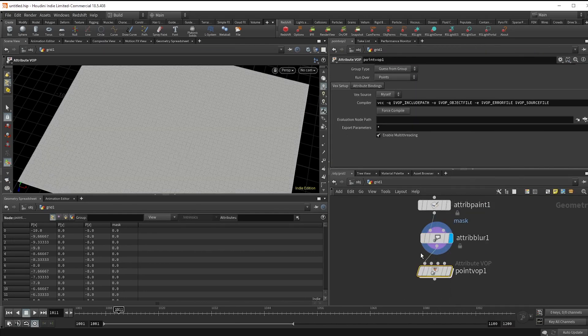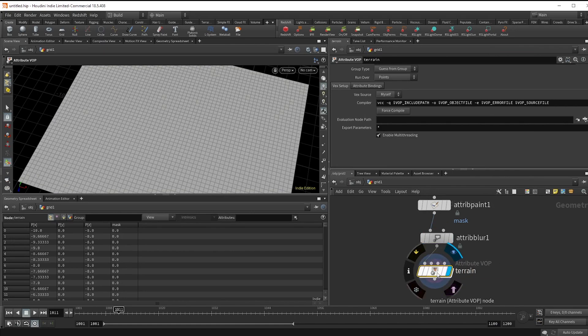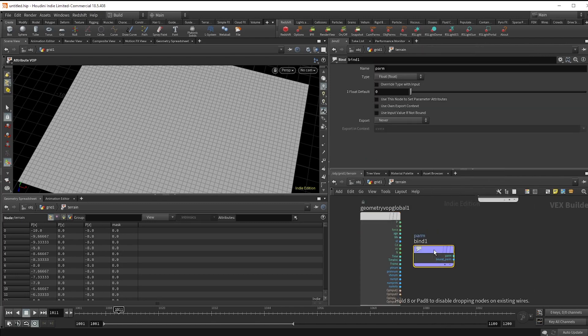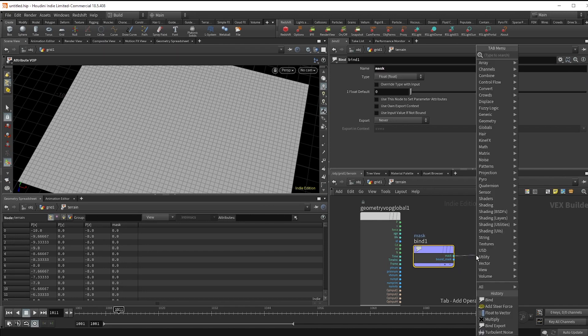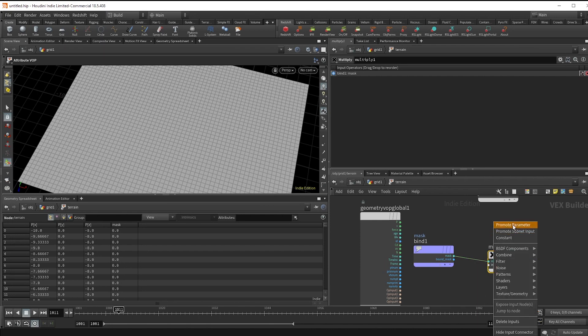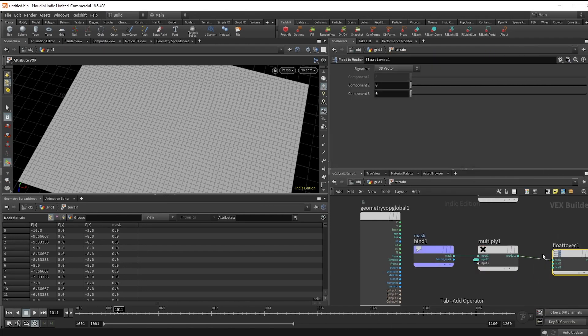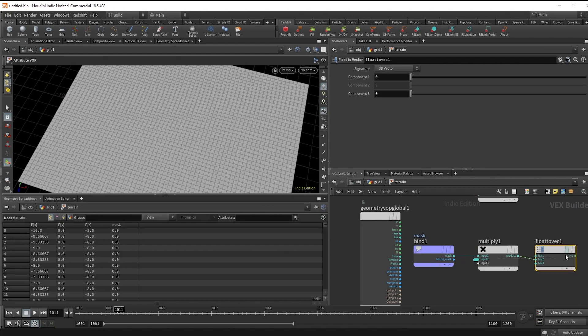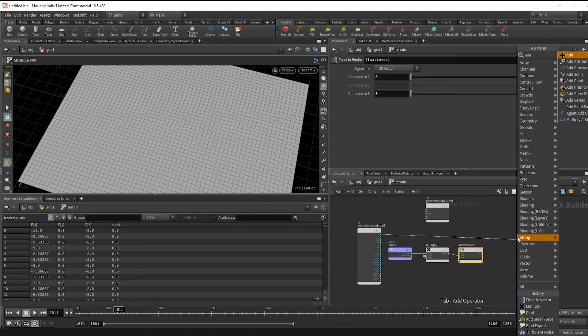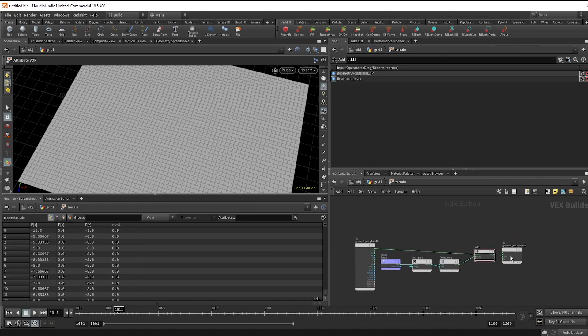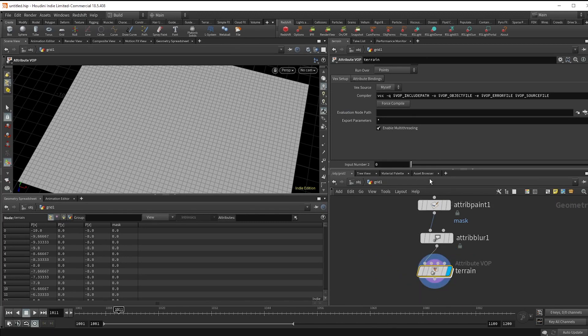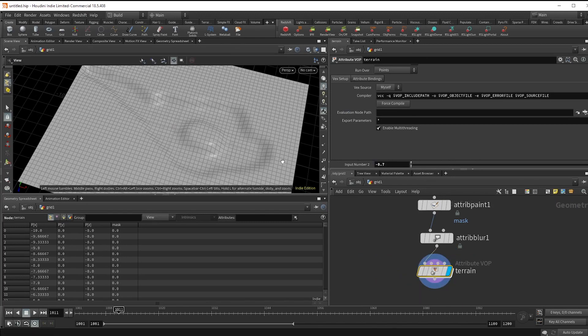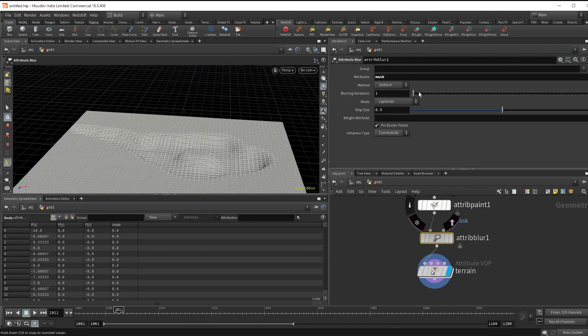Alright, now make a point VOP and make the terrain. Then make a multiply node and promote the parameter. Now if we hook this up to a float to vector in the Y position and add it to the original, we can hop back up and set that to a negative value to push it down. And I'm going to mess around with that blur now to smooth it out a bit.